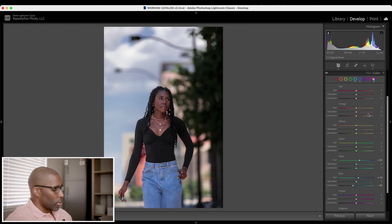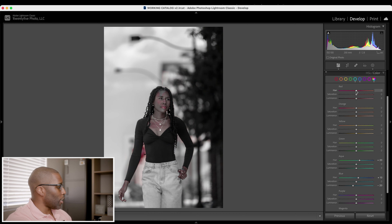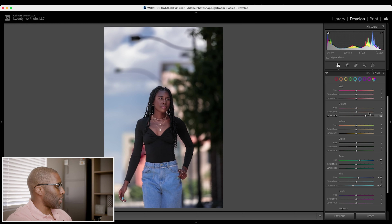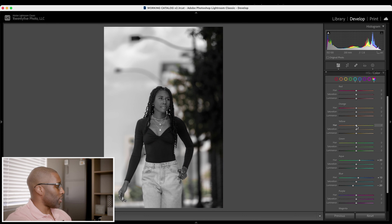With this update you can now hold Option, or the Alt key on Windows, over the hue and it will highlight where in your image that color exists. This is useful because prior to this, what I would do is just adjust the luminance slider to get an idea as to where in the image that color fell. Now I can just hit the Option key and see exactly where that tonal range is in the image.